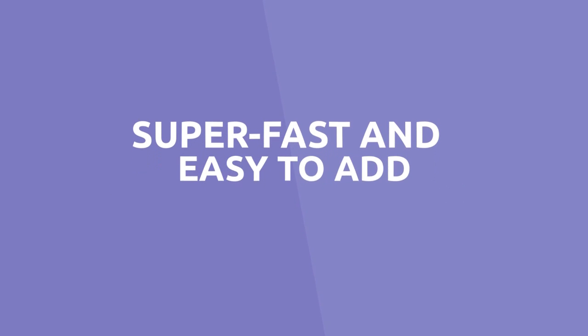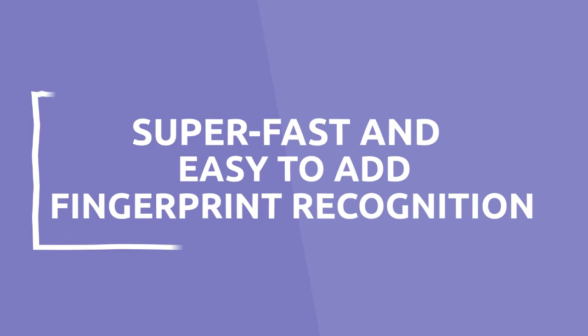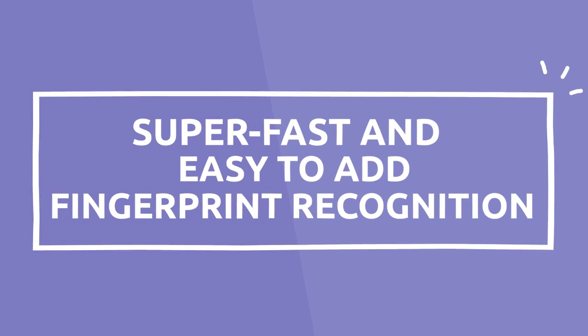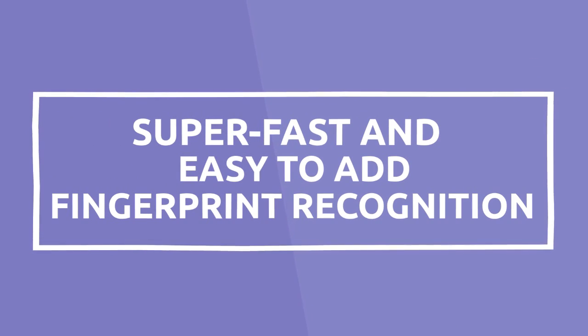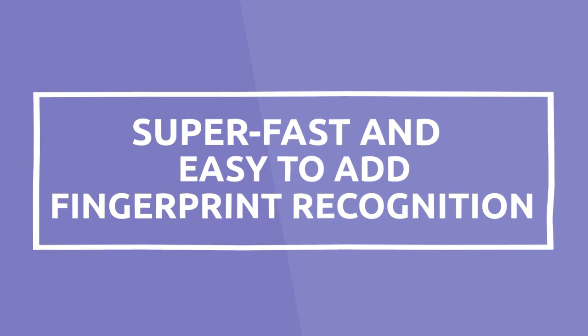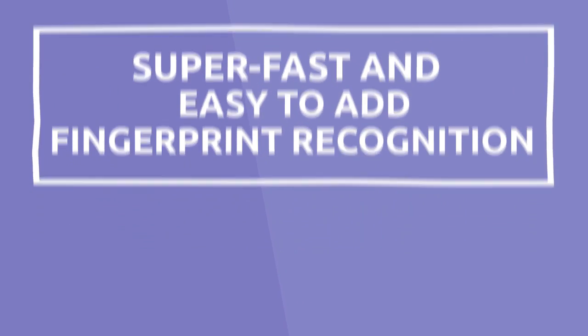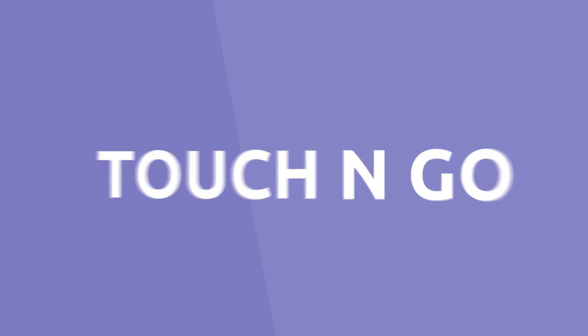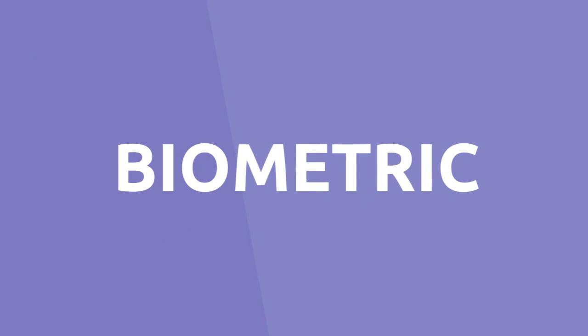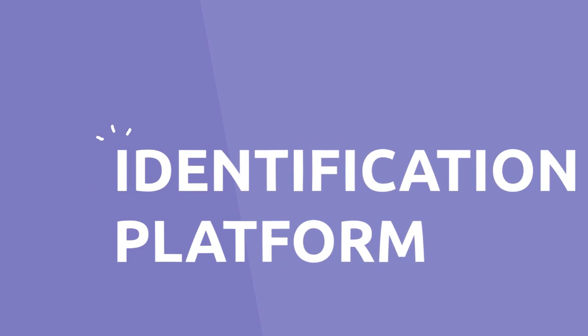In this demo video we saw how easy and fast it is to add fingerprint recognition into an existing application using Touch-and-Go biometric identification platform by Bayometric.